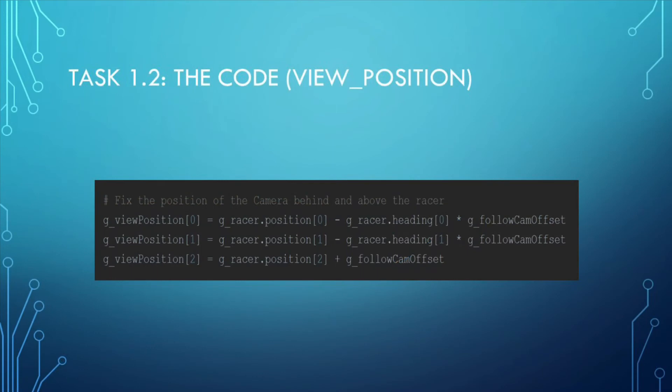The following code is used to set the position of the camera.